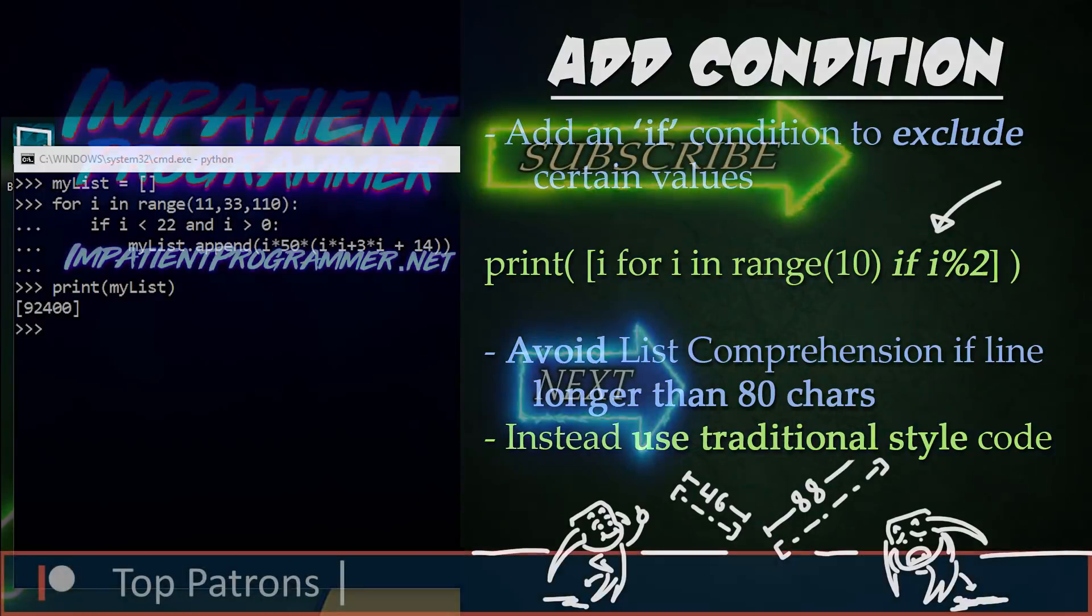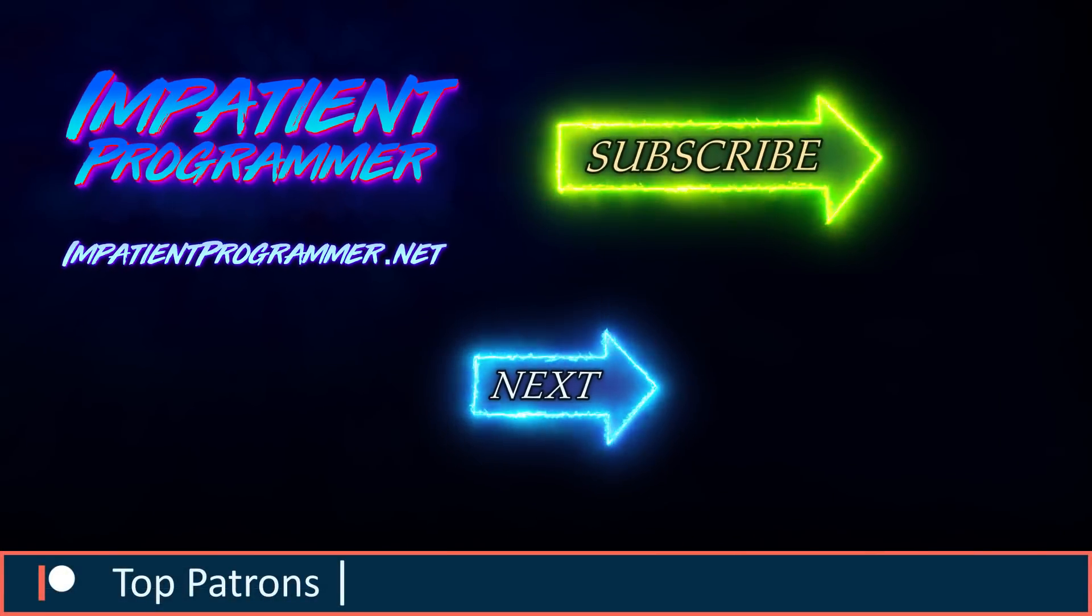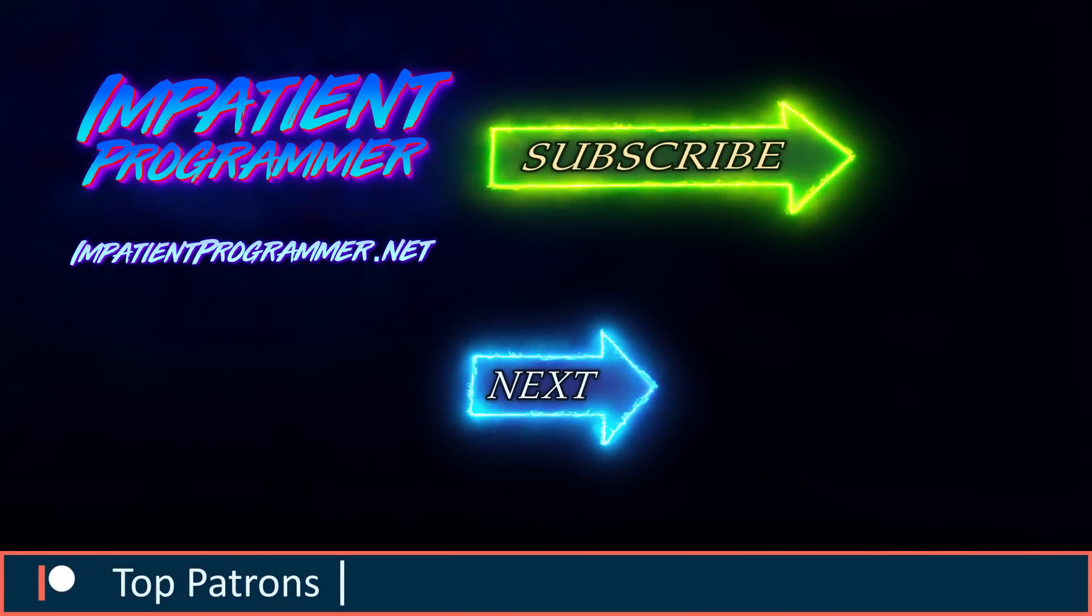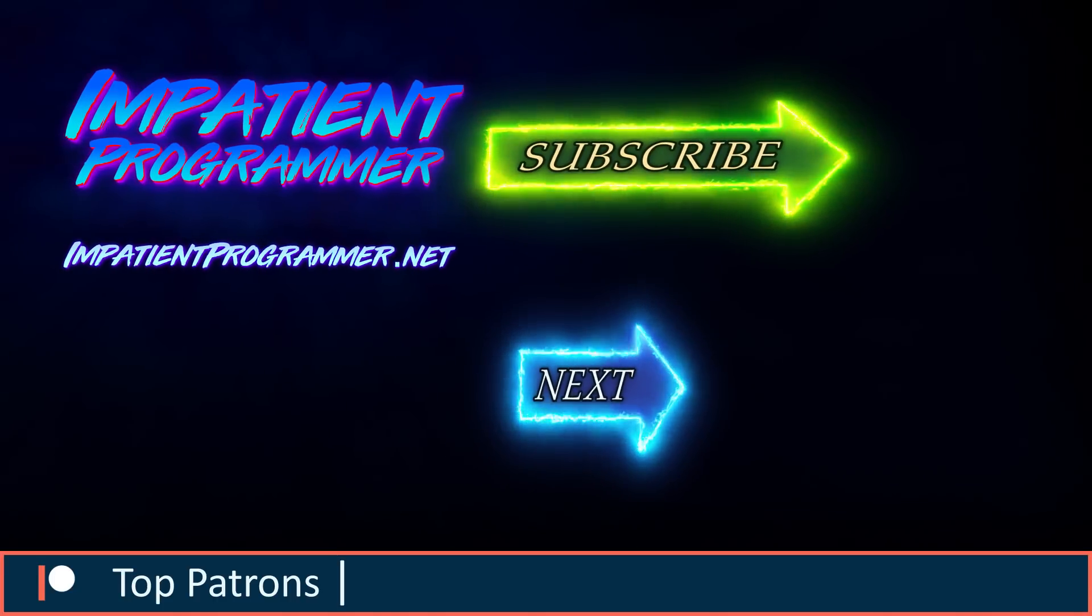In the next tutorial, we will cover Lambda in Python. I'm T-Pain from impatientprogrammer.net and keep the dream alive.